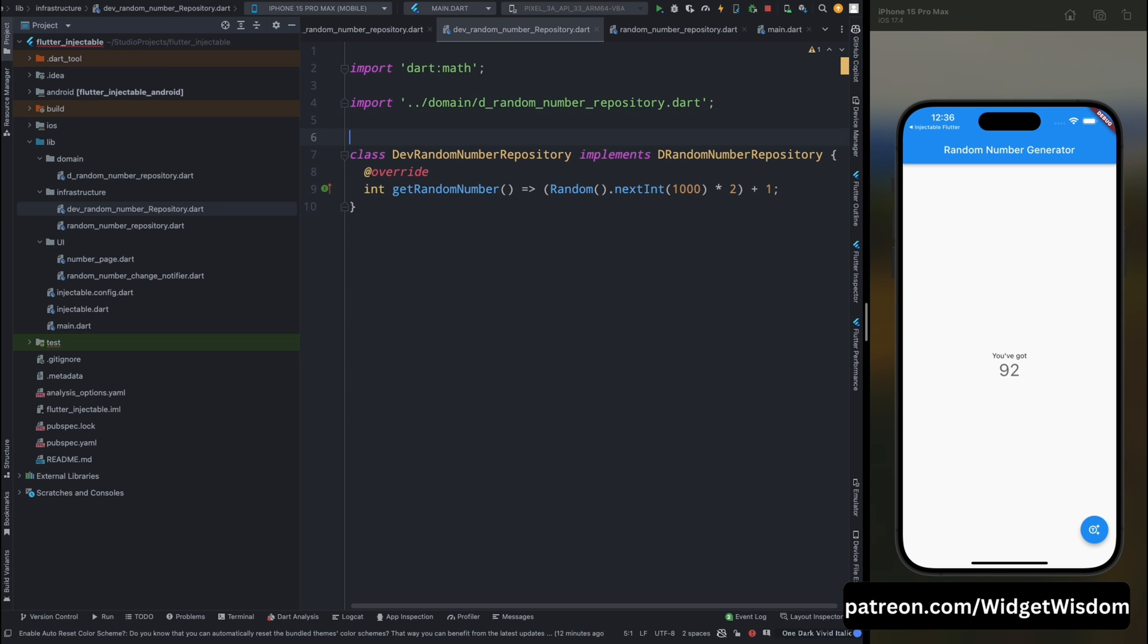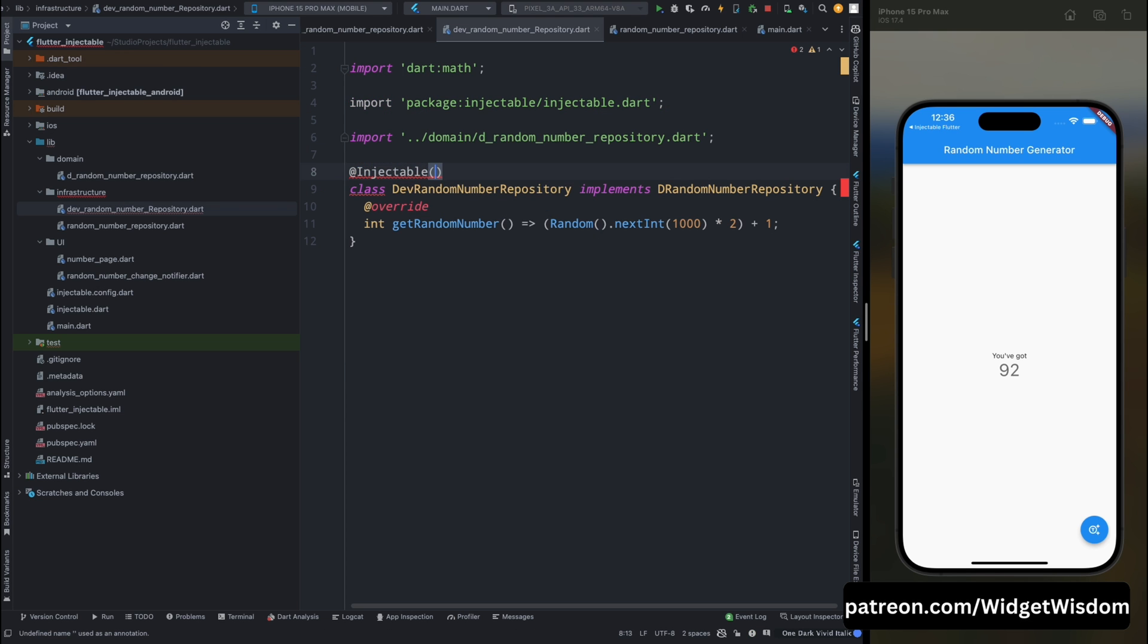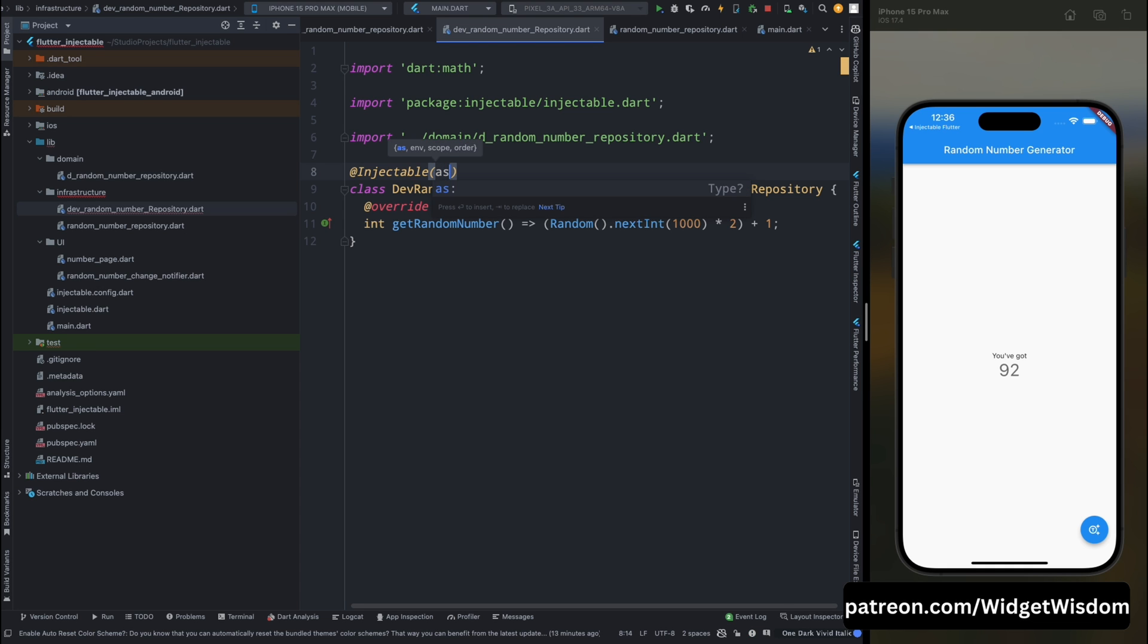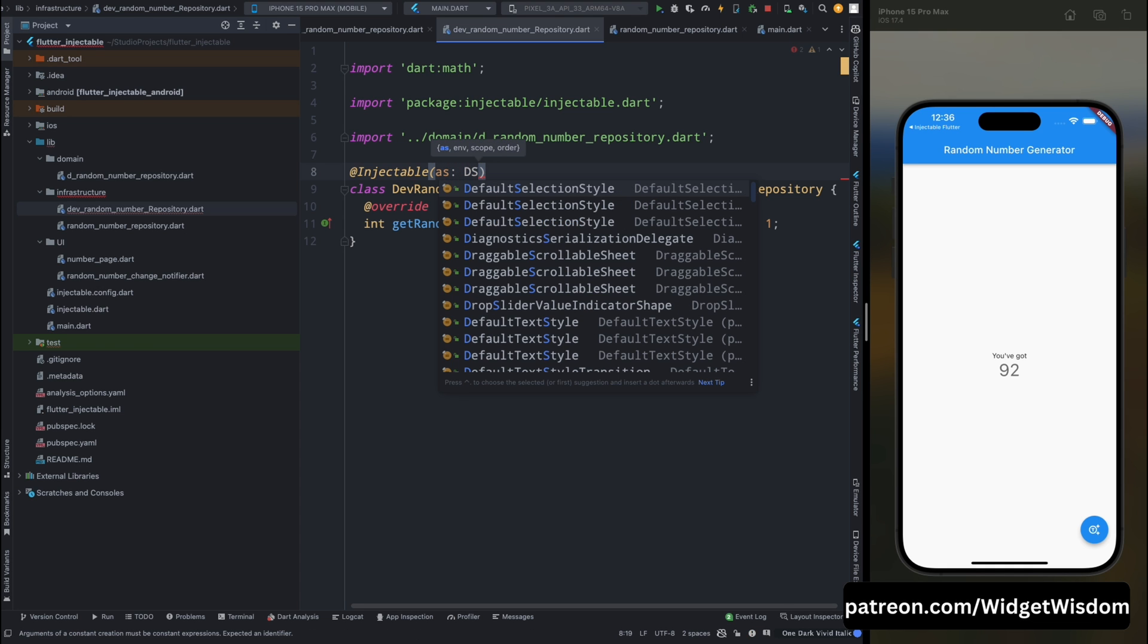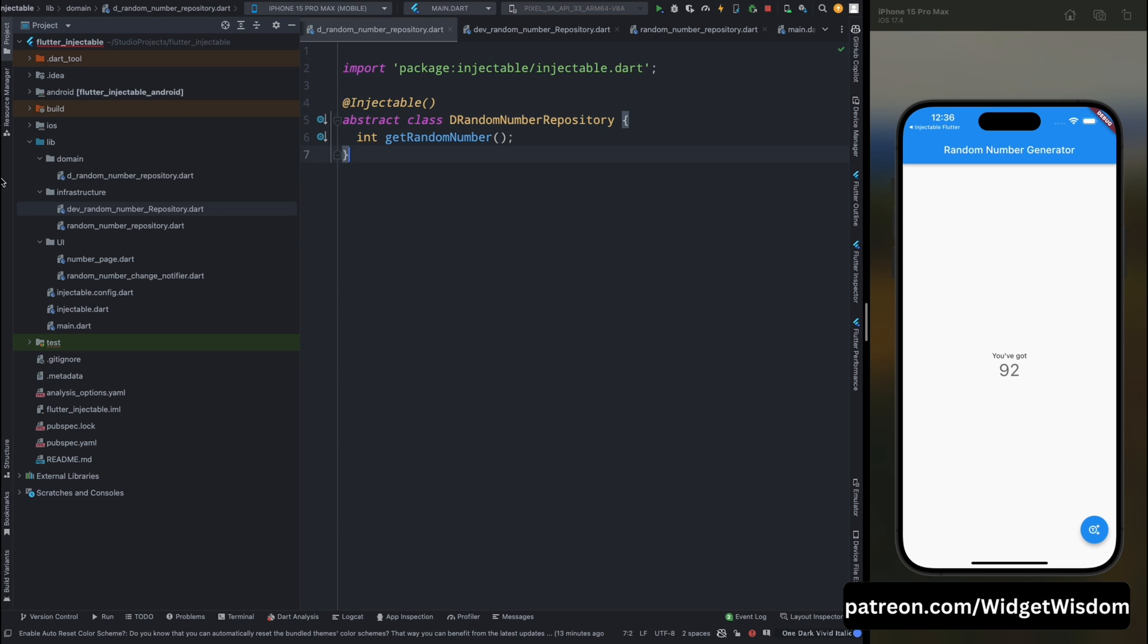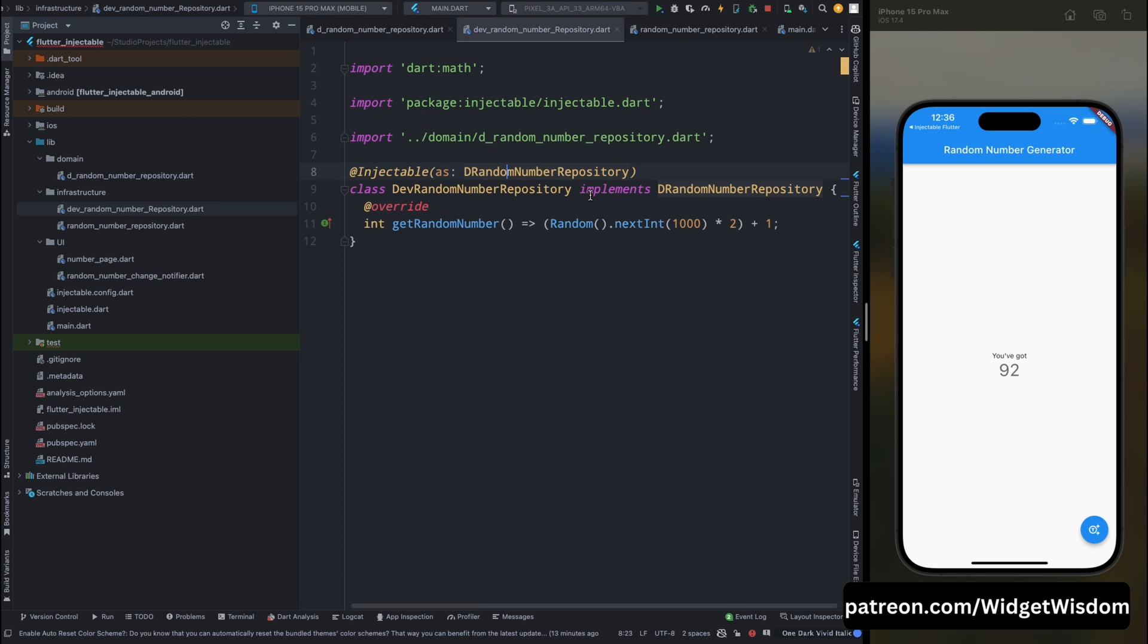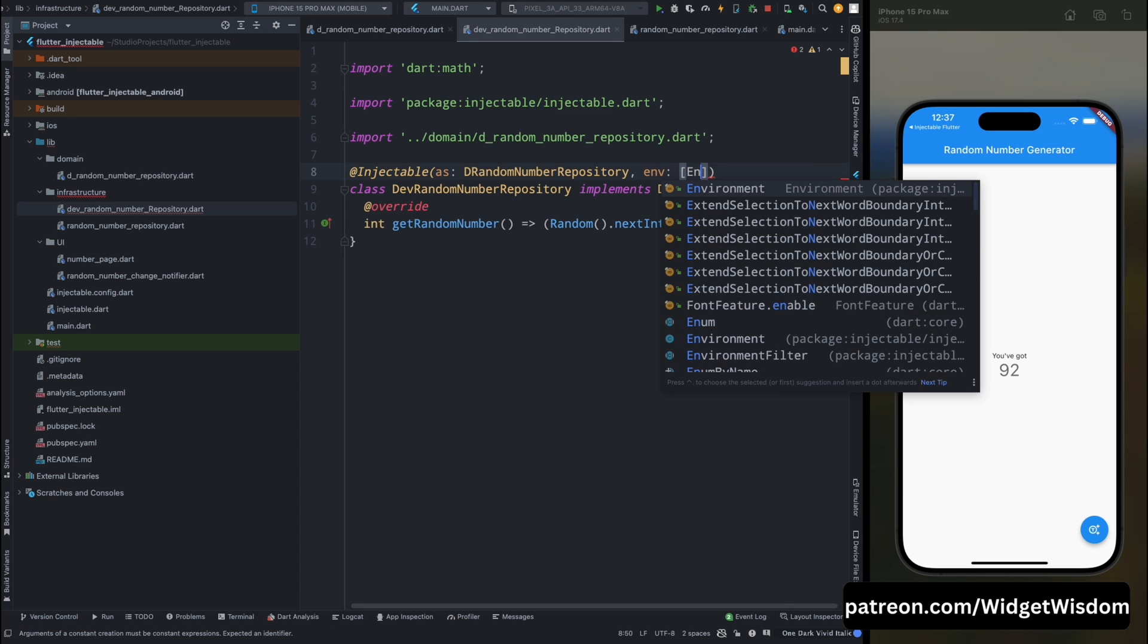So first come into the dev number repository and here let's mark it as @injectable. And then here we need to assign its service type. So it's going to be the d random number repository service. So I have added that and now we need to give its environment, that in which environment this should be run.